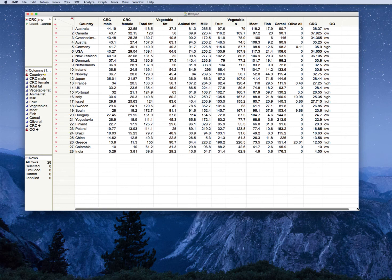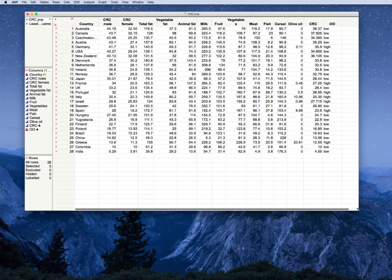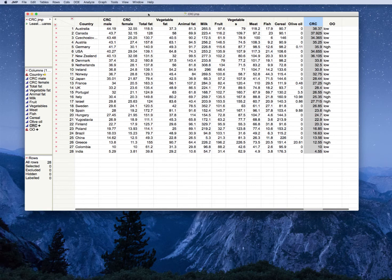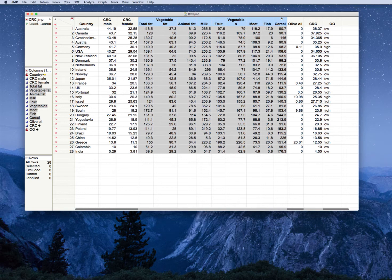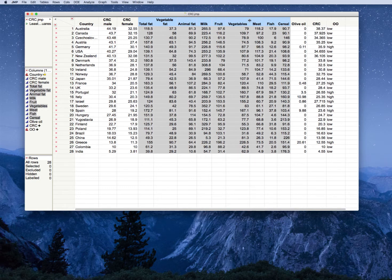This is the colorectal cancer data set by country. Recall that we have the total colorectal cancer rate per country, and then we also have the total consumption by different types of food characteristics: total fat, vegetable fat, animal fat, milk, fruit, vegetables, meat, fish, cereal, and an olive oil consumption variable.